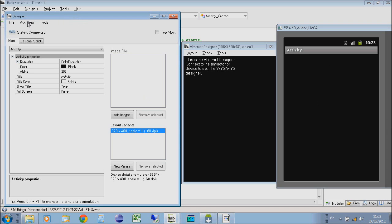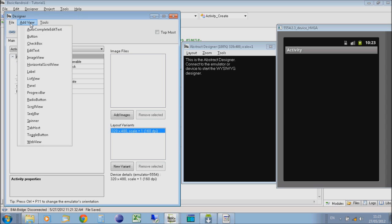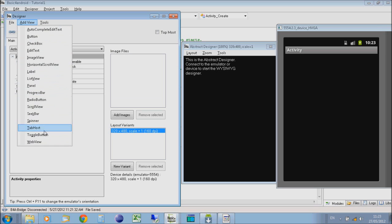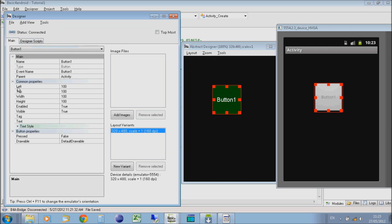In the Designer, if I now go to Add View, a View is anything that appears on an Android application. So a button is a view, a checkbox is a view, a spinner, toggle buttons, anything on here is a view. We're just going to add a simple button. When I add the button, it appears on the Abstract Designer and on the emulator. The emulator is showing how it will appear on the phone.